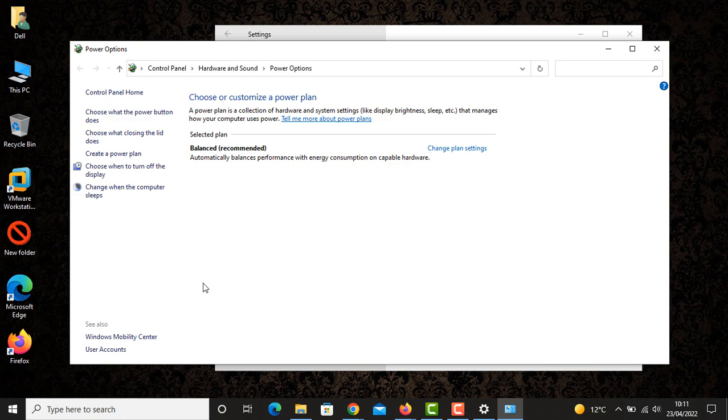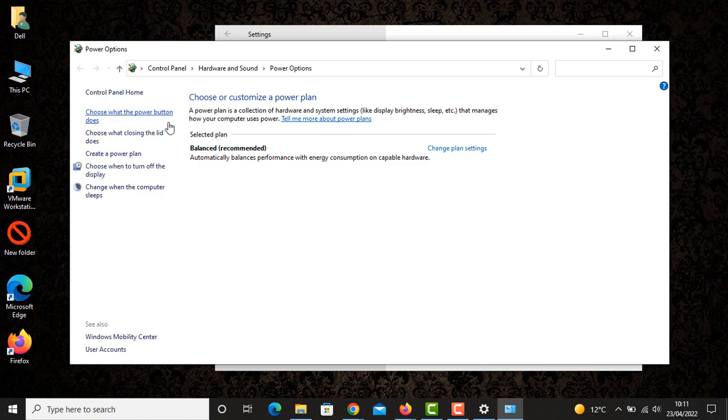We are going to see on the left-hand side we have got some options like Choose What the Power Button Does, Choose What Closing the Lid Does, Create Plans, and so on. We are going to choose the first option, Choose What the Power Button Does.